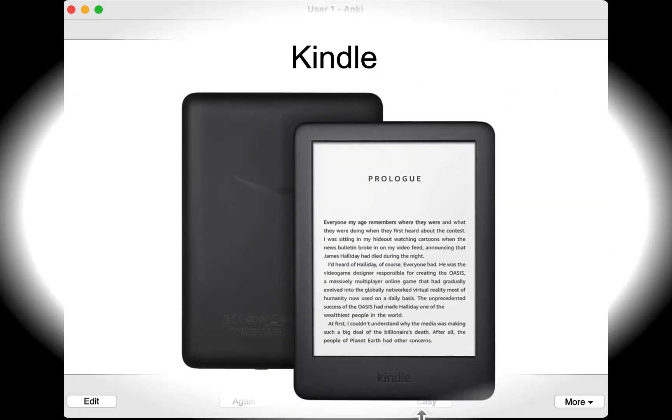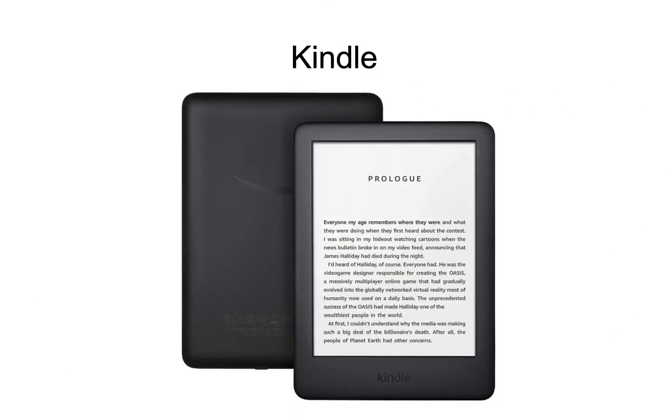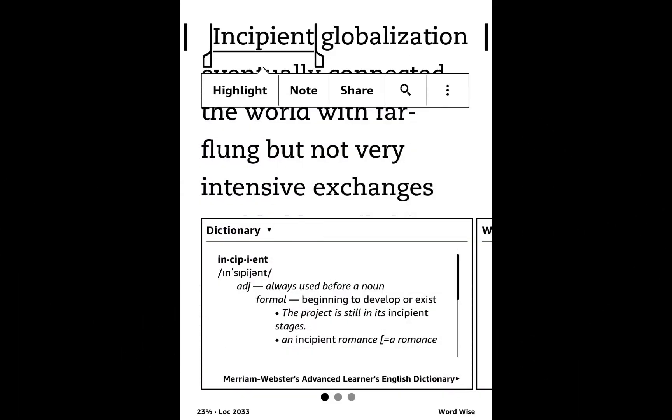First, let's look at Kindle. When you read a book using Kindle, you can look up any word. Just press and hold the word, then release to see the definition. This is very helpful by itself.